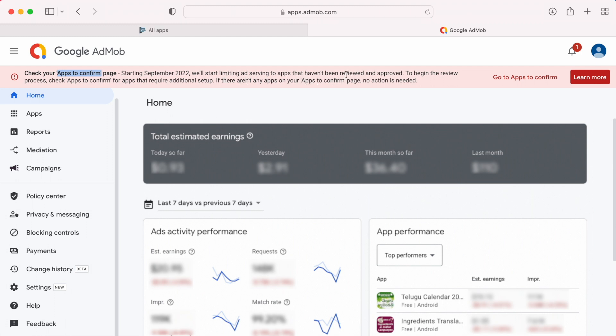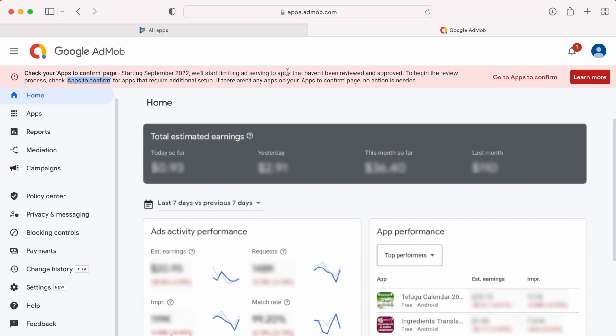we will start limiting ad serving to apps that haven't been reviewed and approved. To begin the review process, check apps to confirm for apps that require additional setup. If there are not any apps on your apps to confirm page, no action is needed.